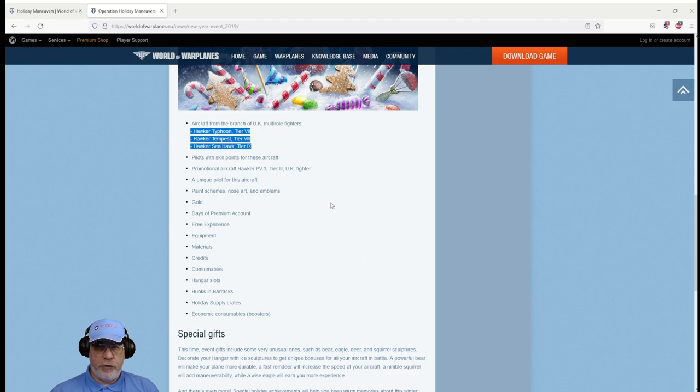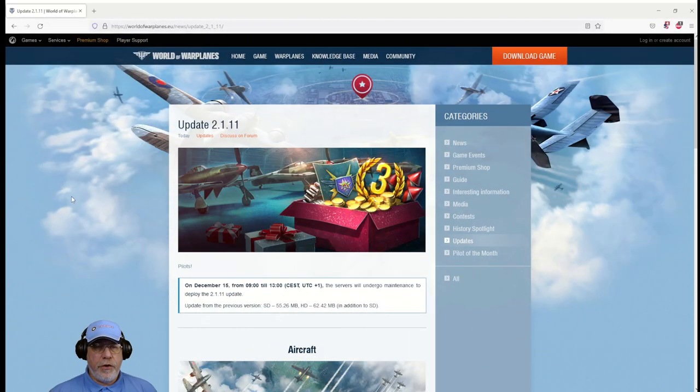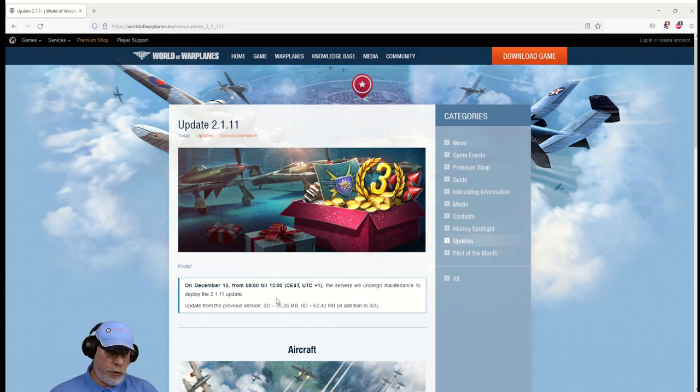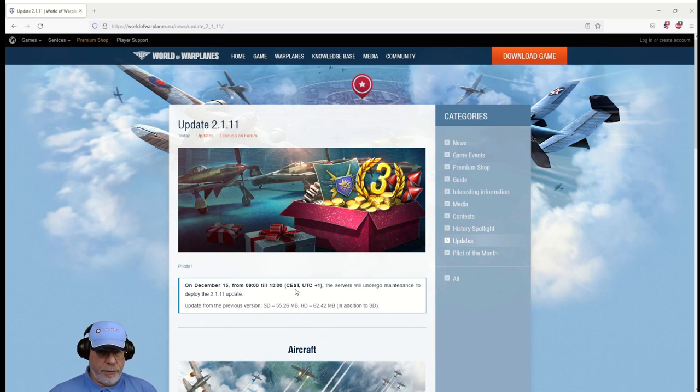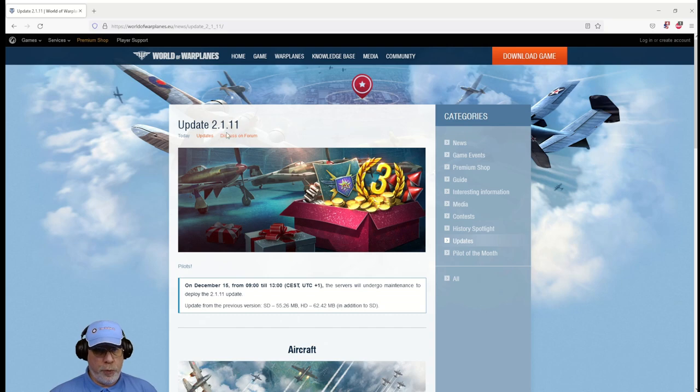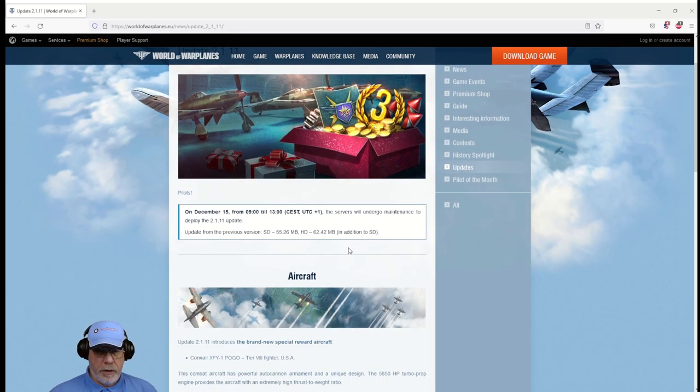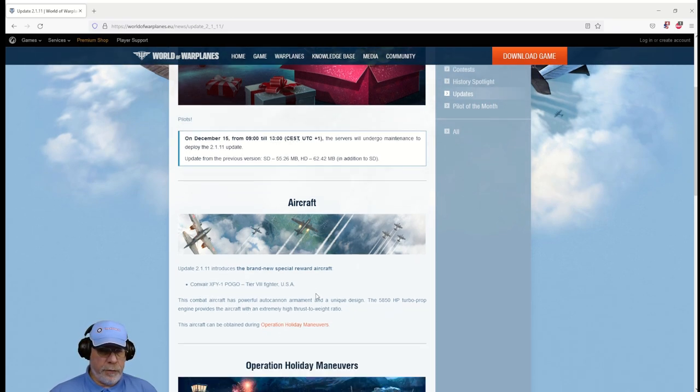Let's move on from Holiday Maneuvers and turn our attention to update 2.1.11. Here's the page for the update. Basically on December the 15th, that's tomorrow as I make this video, for four hours from 9 until 1 o'clock Central European Time, 8 to 12 UK time, the servers will be updated with update 2.1.11 and that will be pushed out to your clients.